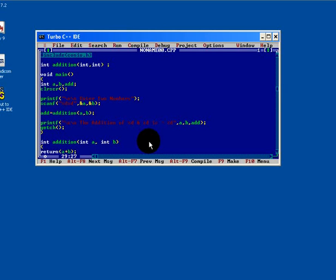So we have seen the four types of user defined functions. The first was with no arguments and no return value. The second example was with arguments and no return type. The third one with no arguments and with return type. And the last one is with arguments and return type.